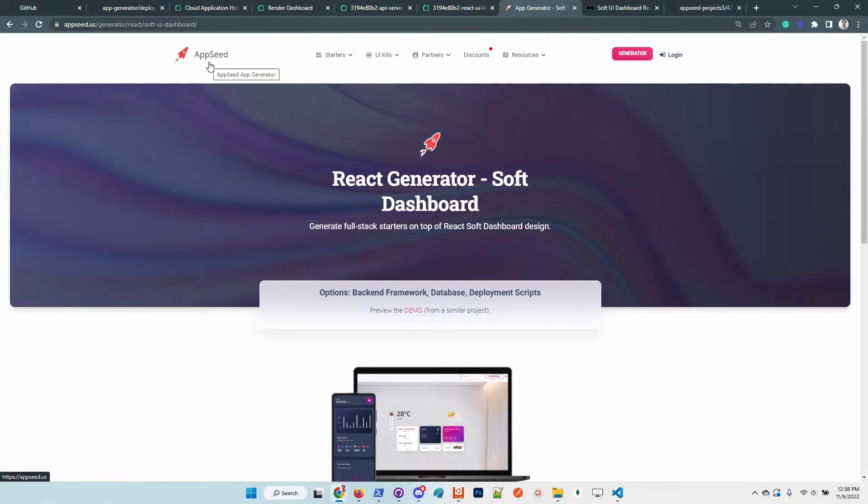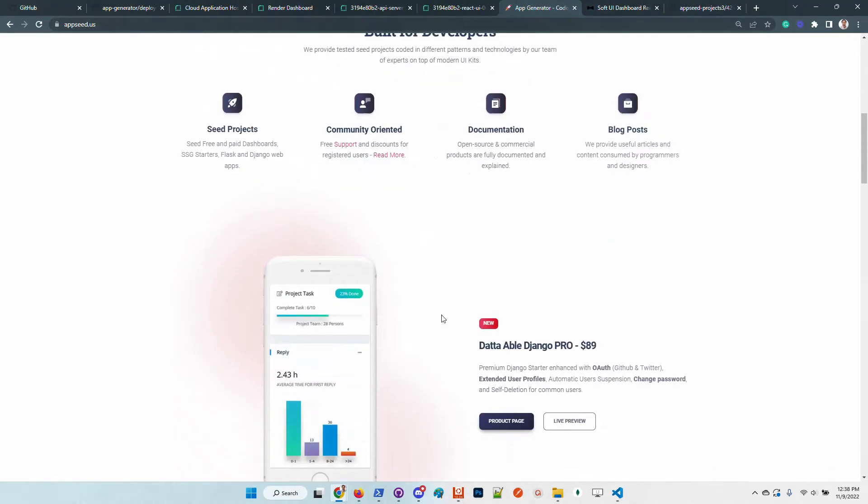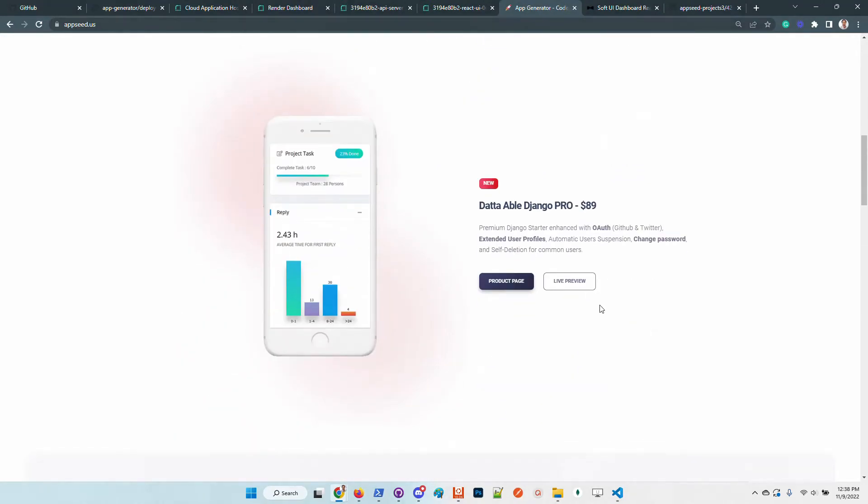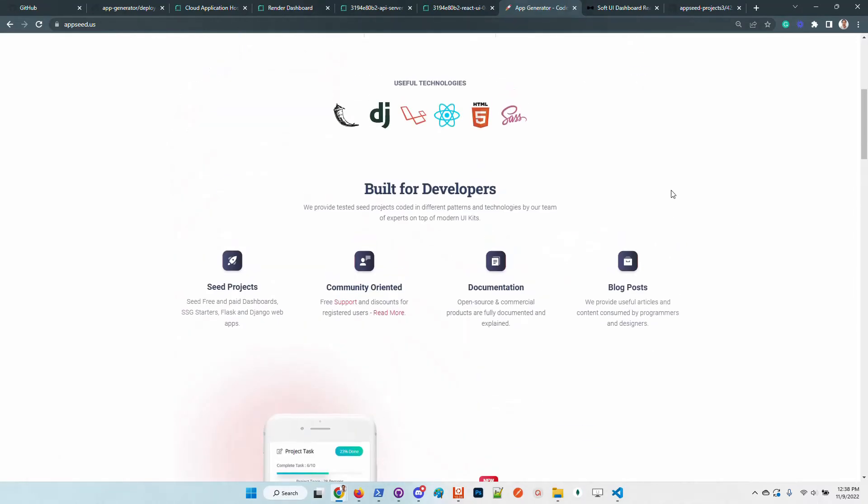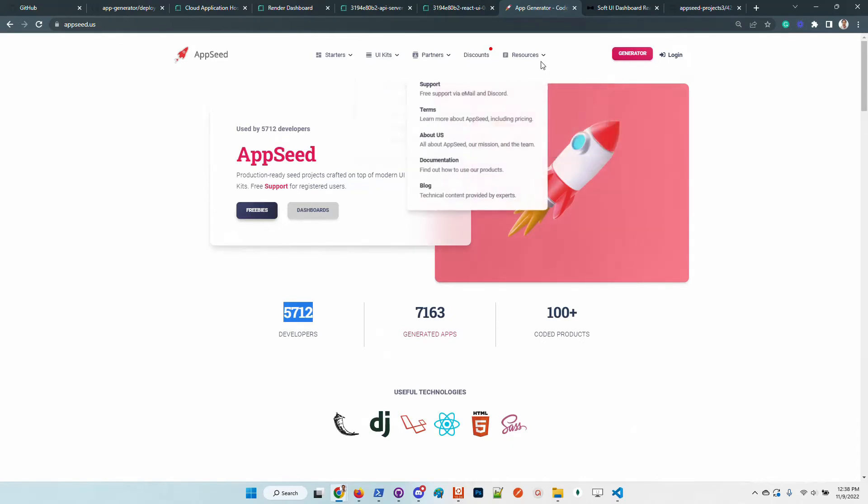Of course, if you want to create a new account, it's amazing. We have more than five thousand registered users. But all our products, free or premium, are available for download and usage without an account. We prefer to have this open-source driven business that helps us to have nice growth and communicate faster with our users and chat with many developers across the globe.